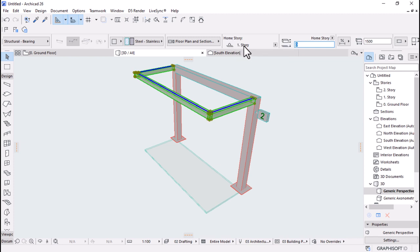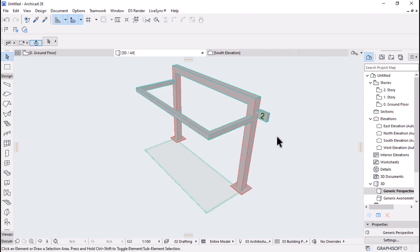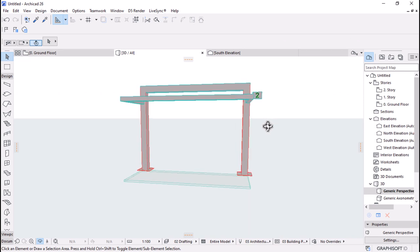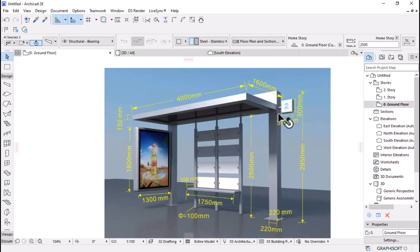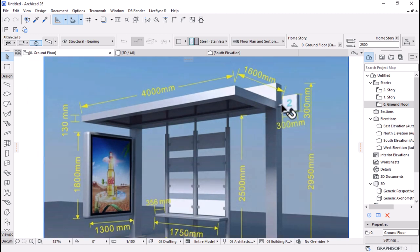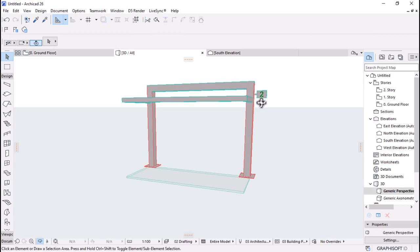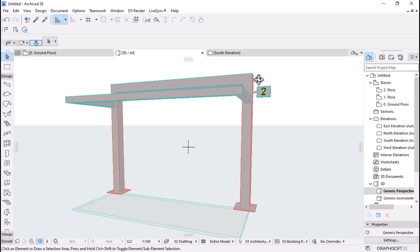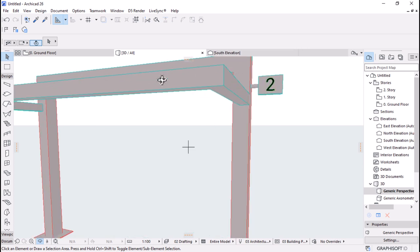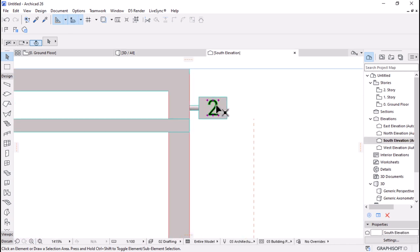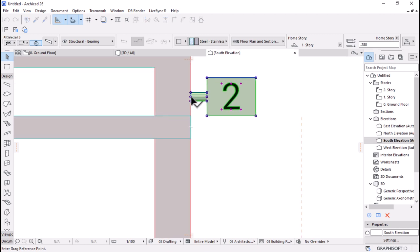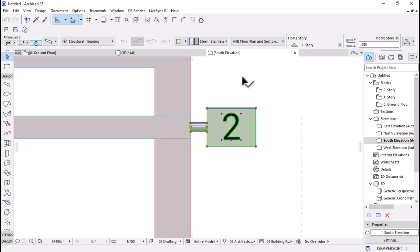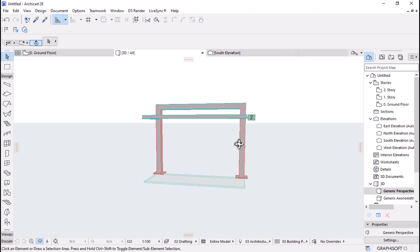I'm going to set it to Ground story so that I can key in the height as 2.5. Let's confirm with the image — I can see the number is a little bit high. It has to be right on the line of the canopy beam. I'll go back to the elevation, select that, drag by the midpoint, and place it there. I think this way it makes a lot of sense.